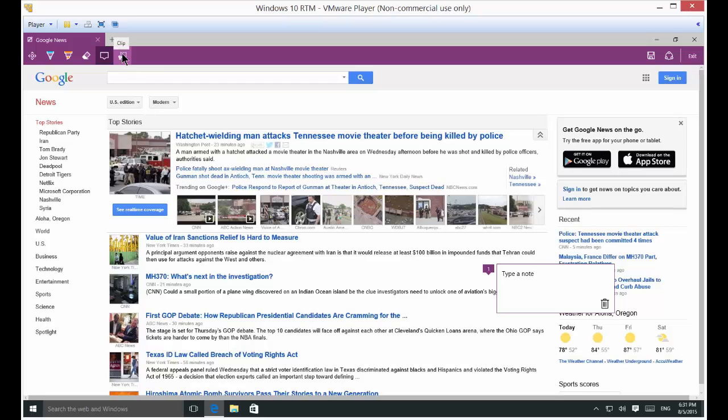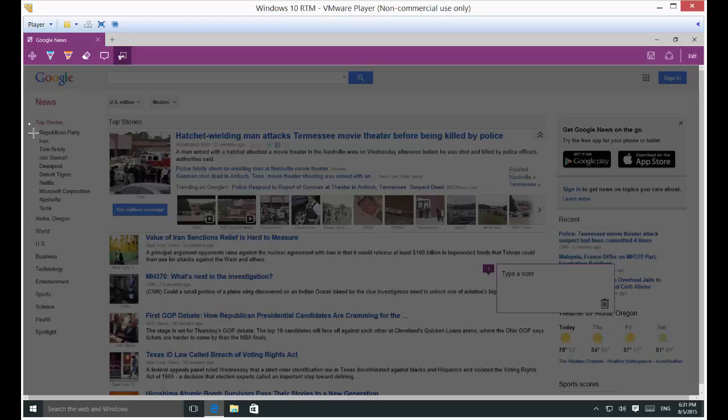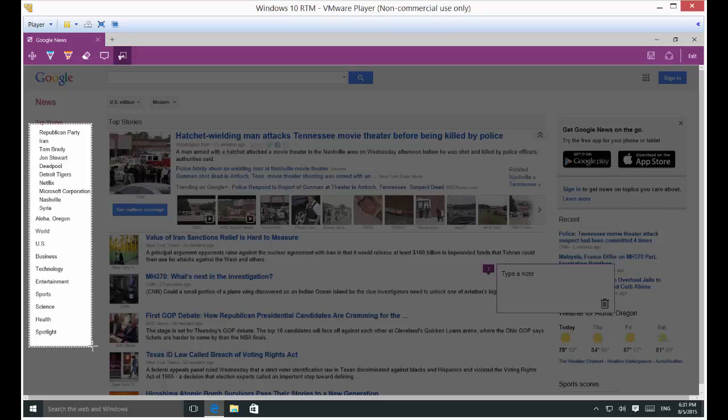Now over here we've got a clip. So drag to copy region. Someplace that you want to copy. Let's just go ahead. It's kind of like the snipping tool. And we've copied it. So now we're copied.